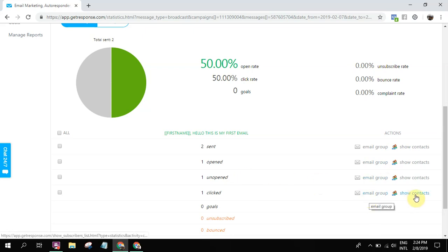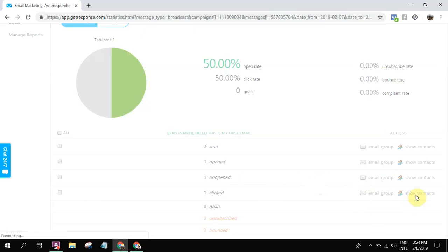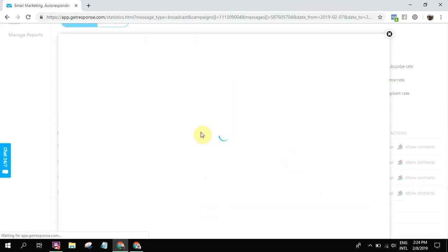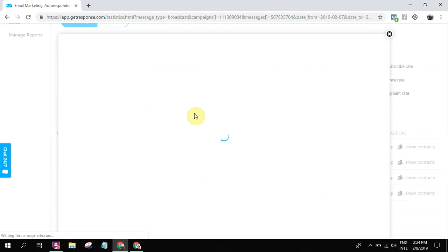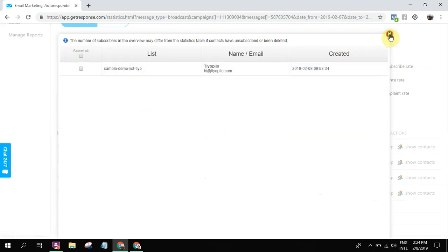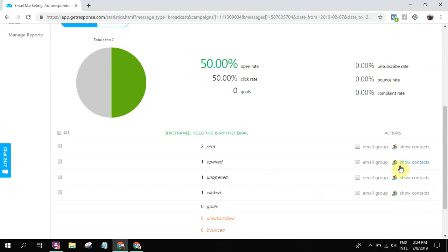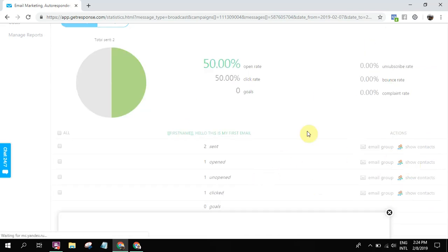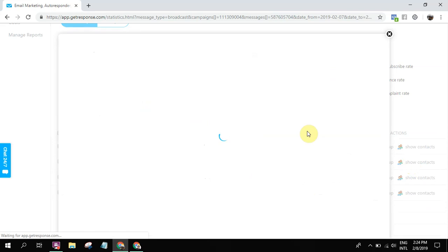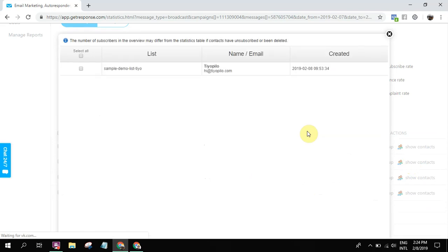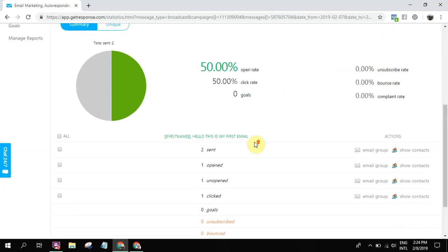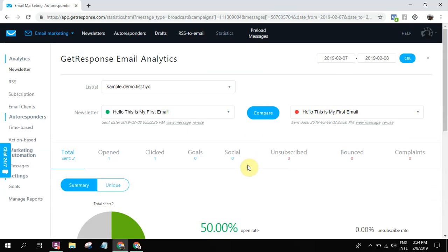You can see your statistics. So 50% opened and unopened, and then the one who clicked. And then you can also see show contact - who clicked, who opened. So very powerful if you know the statistics, you know the performance of your emails.